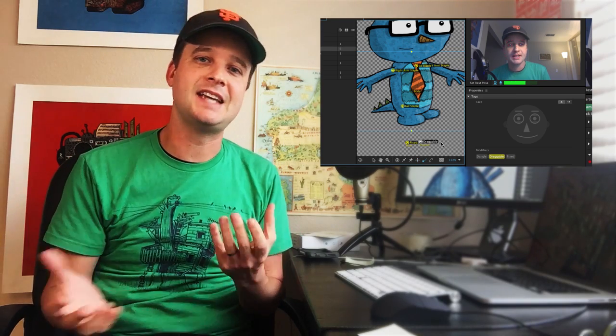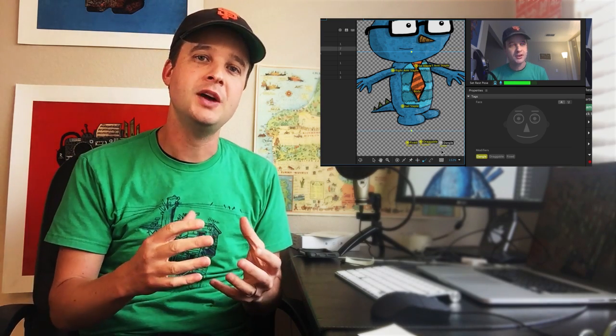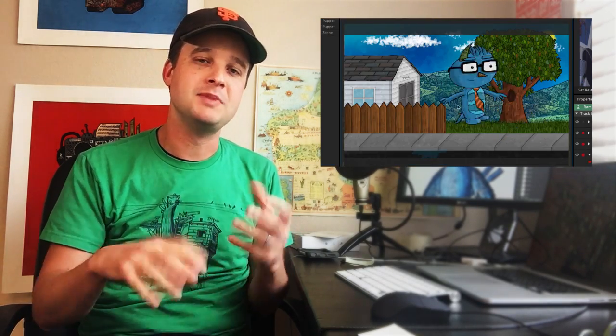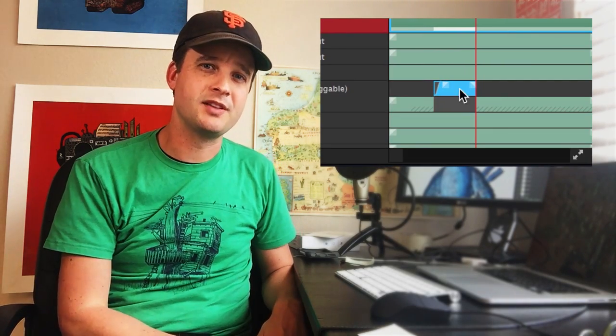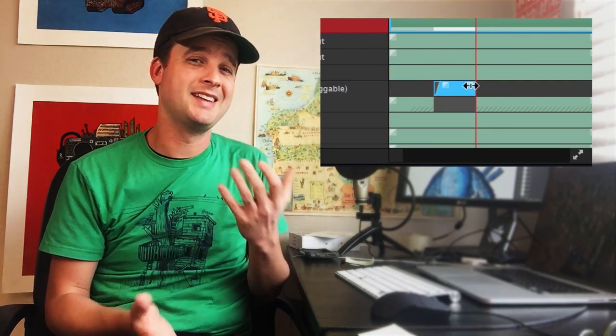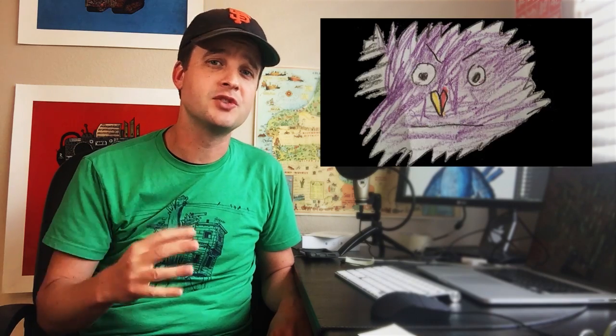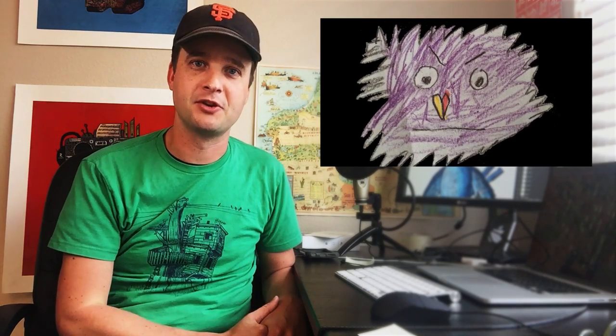We'll cover how to deal with handles and tags — the relationship between the two and how you can manipulate them to do some pretty cool things. Then we'll do some best practices with arm and hand recording, and then show how to do a simple shadow in After Effects. Then we'll do a fun experiment — how to get a kid to draw a picture of a character or monster and then turn that into an animated Character Animator puppet.